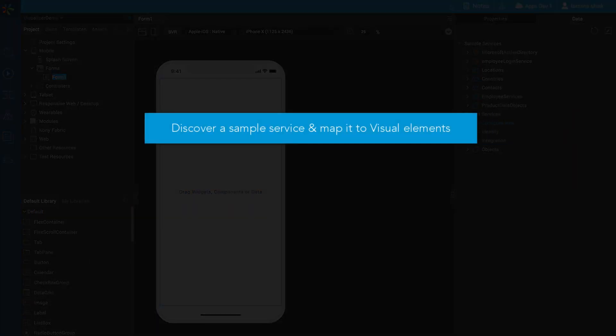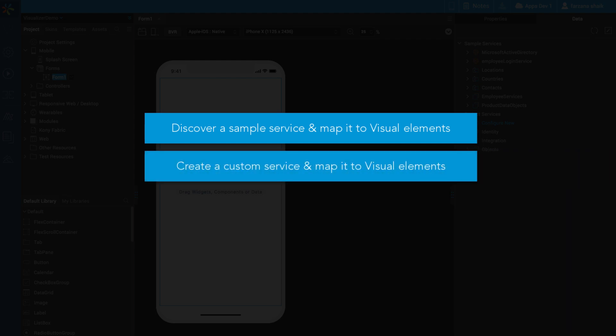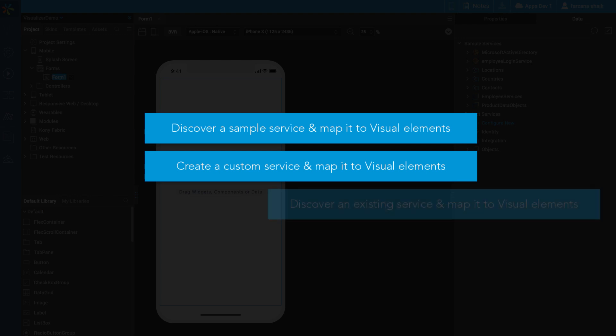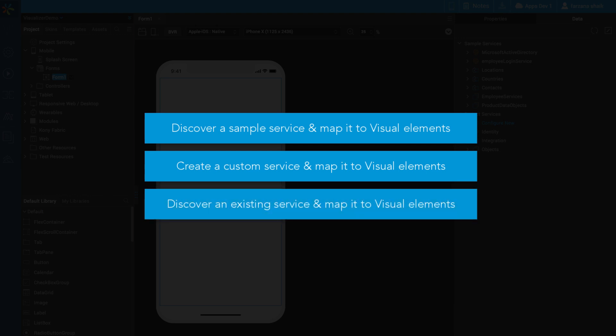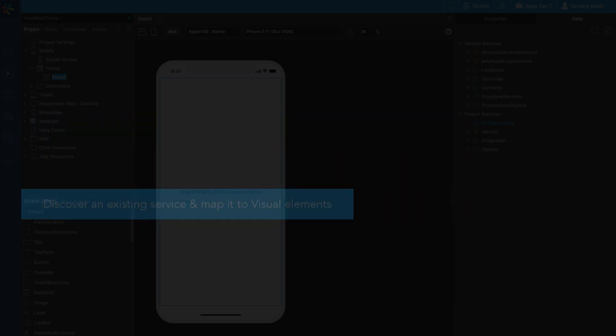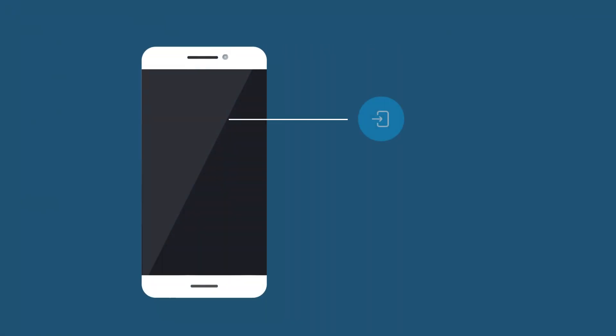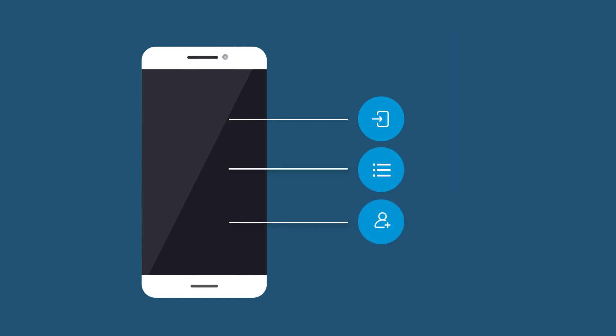In Visualizer, using the Data Panel, you can discover a sample service and map it to visual elements, create a custom service and map it to visual elements, and discover an existing service and map it to visual elements. In this video, we will create an end-to-end employee list mobile application, which allows a user to log in to the app, discover a list of employees, and create new employee records.